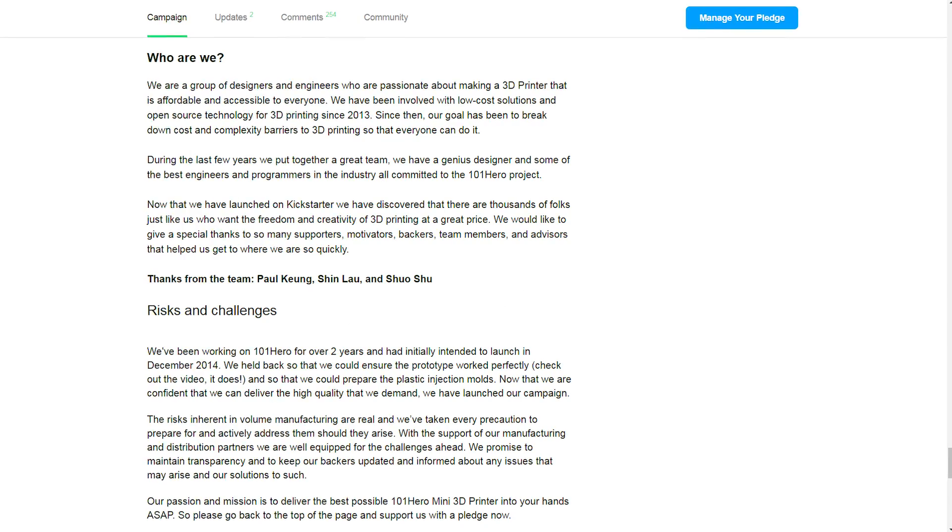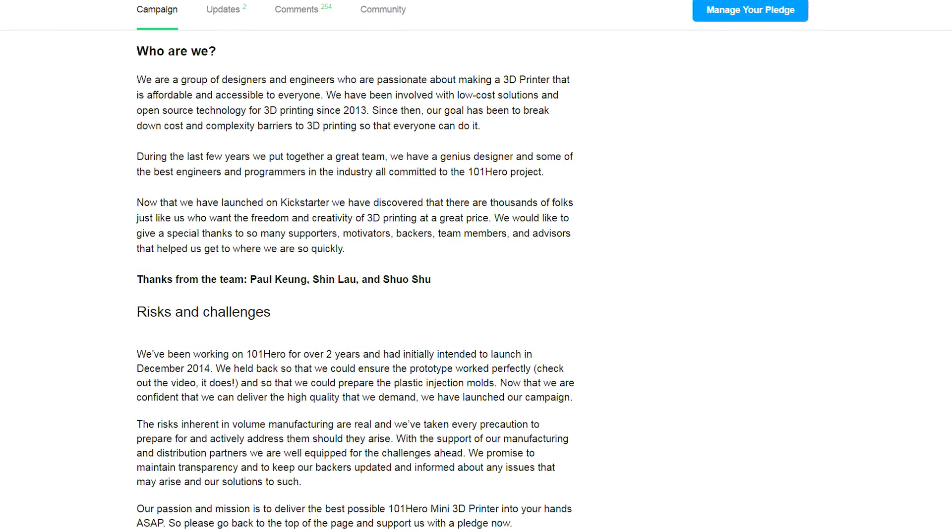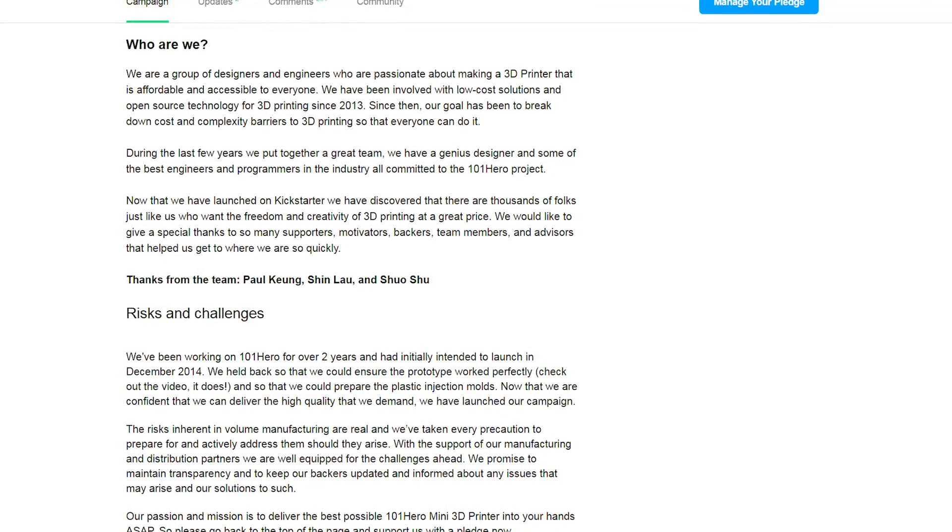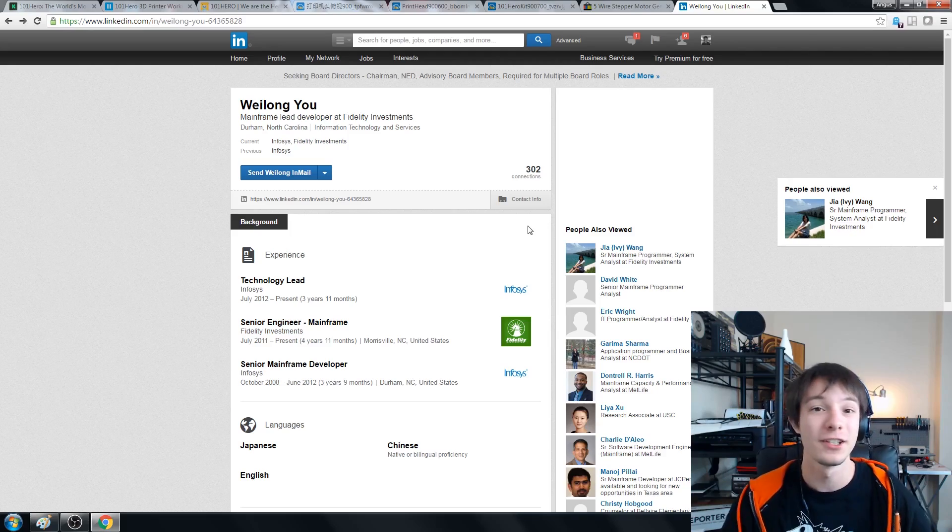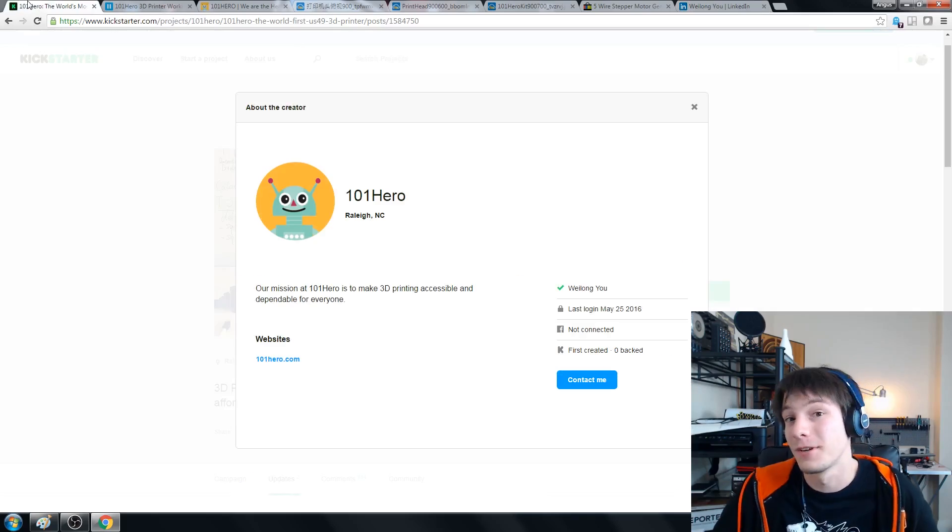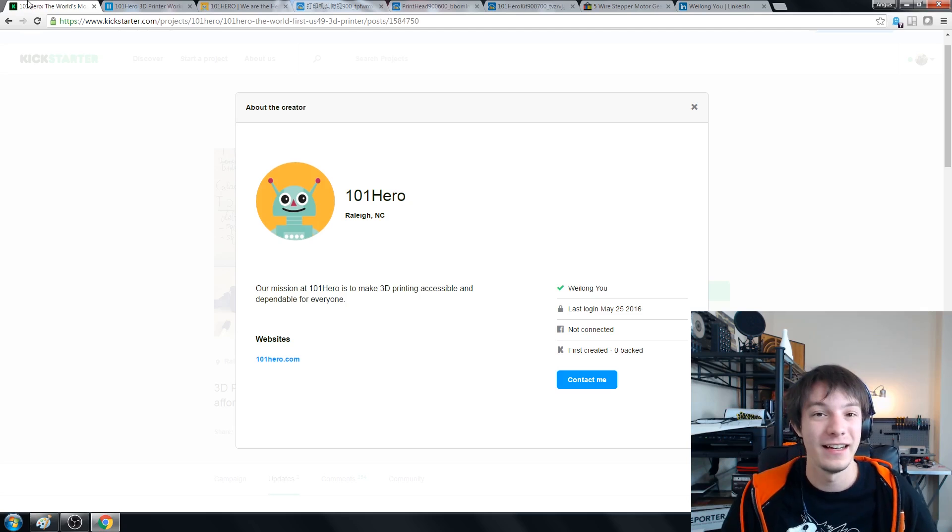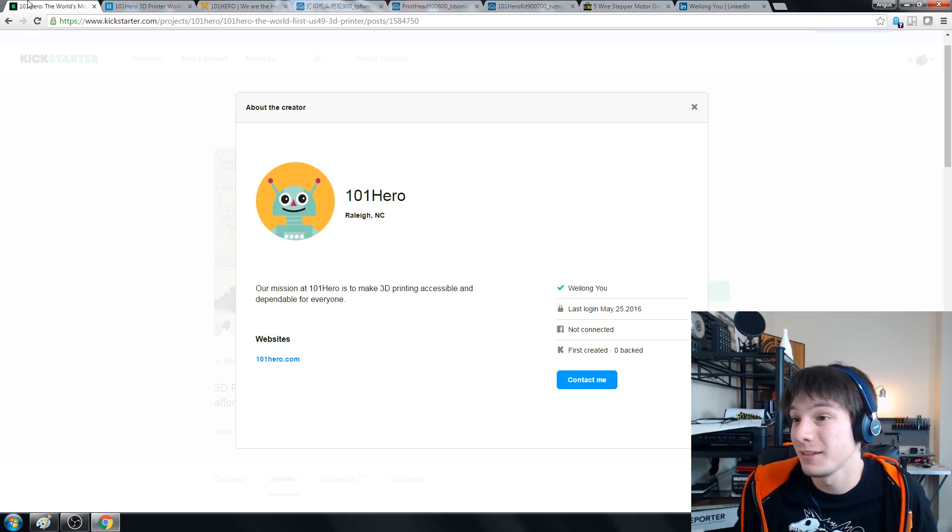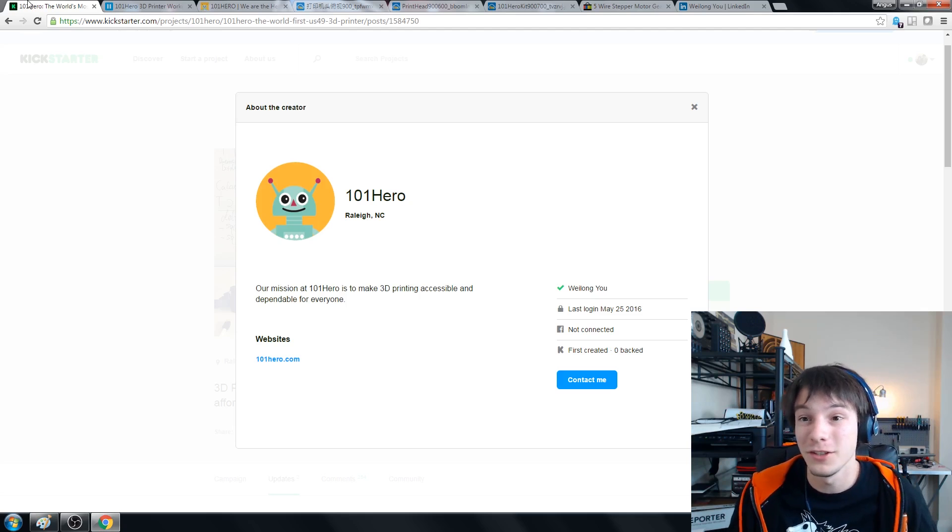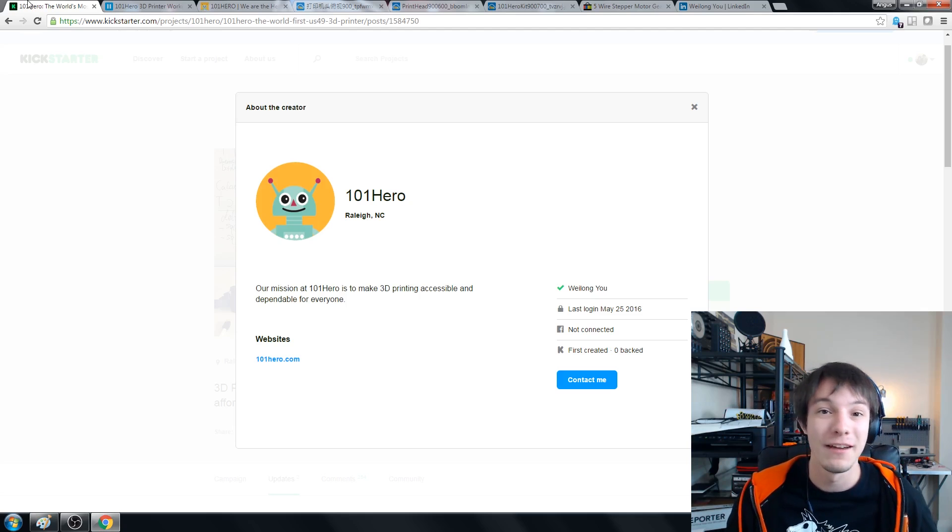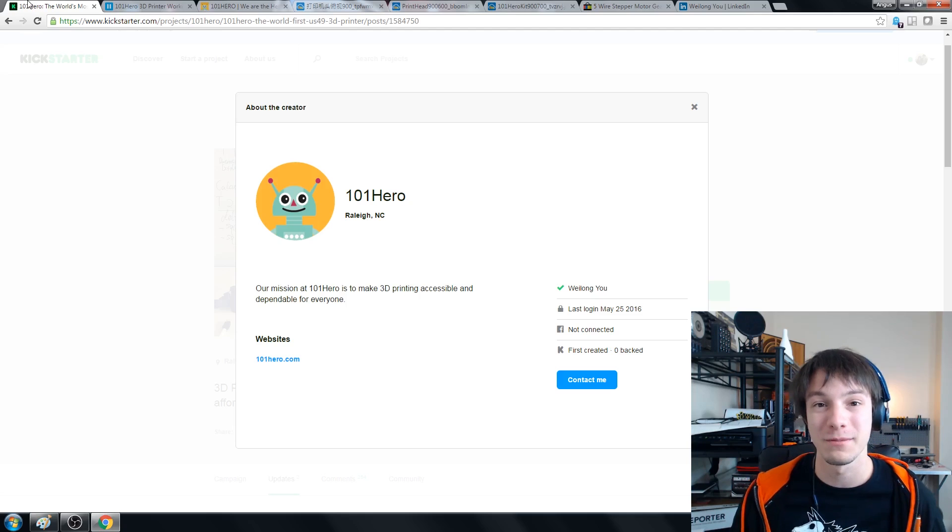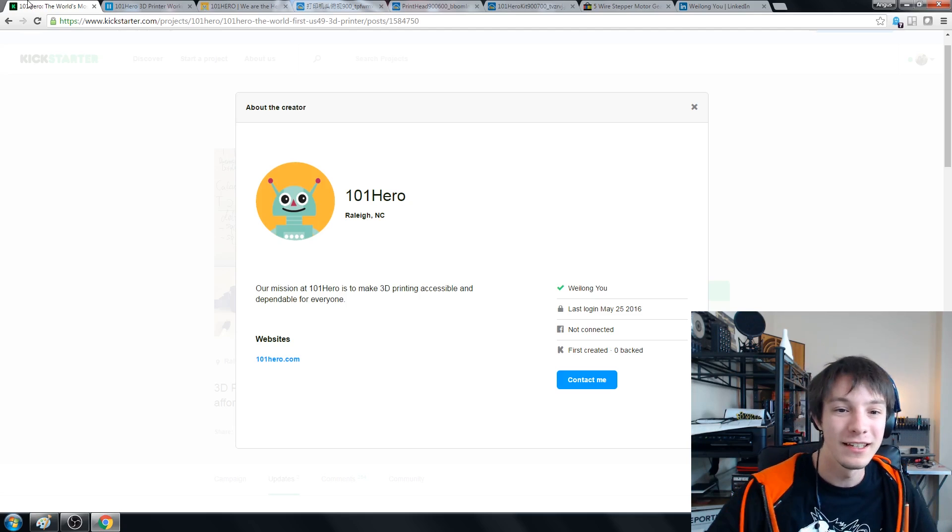But there's not really any company as such behind it. It looks like a team that's formed to make this printer. So I would love if the guys at 101 Hero get in touch with me and tell me more about who you are. What's your directive? What's your company? Have you done any hardware projects before? I would love to hear about it.